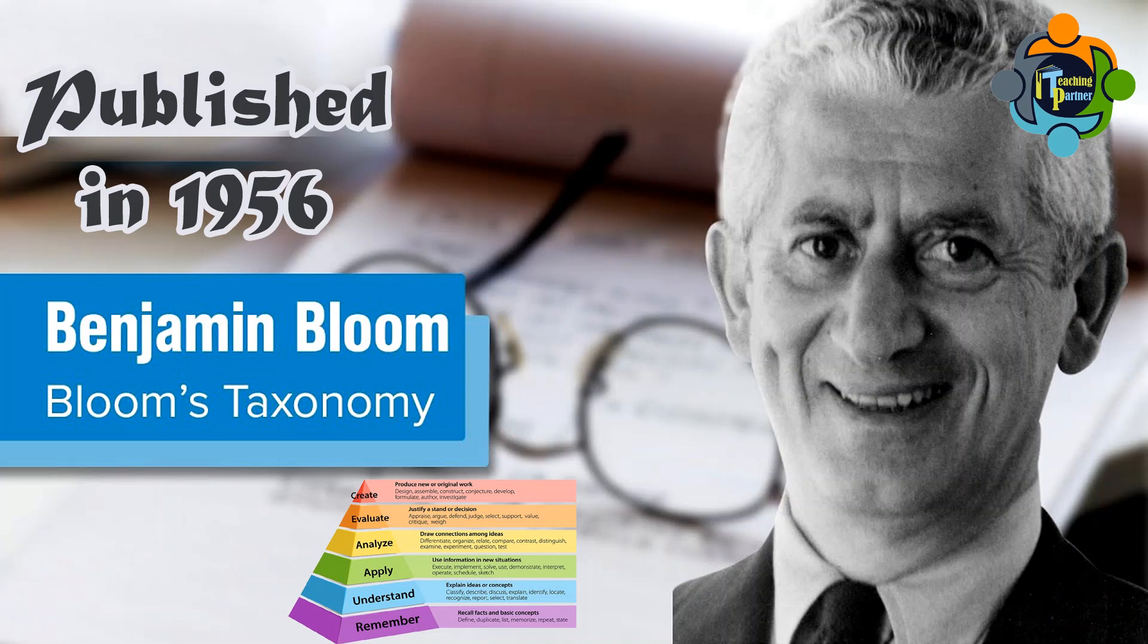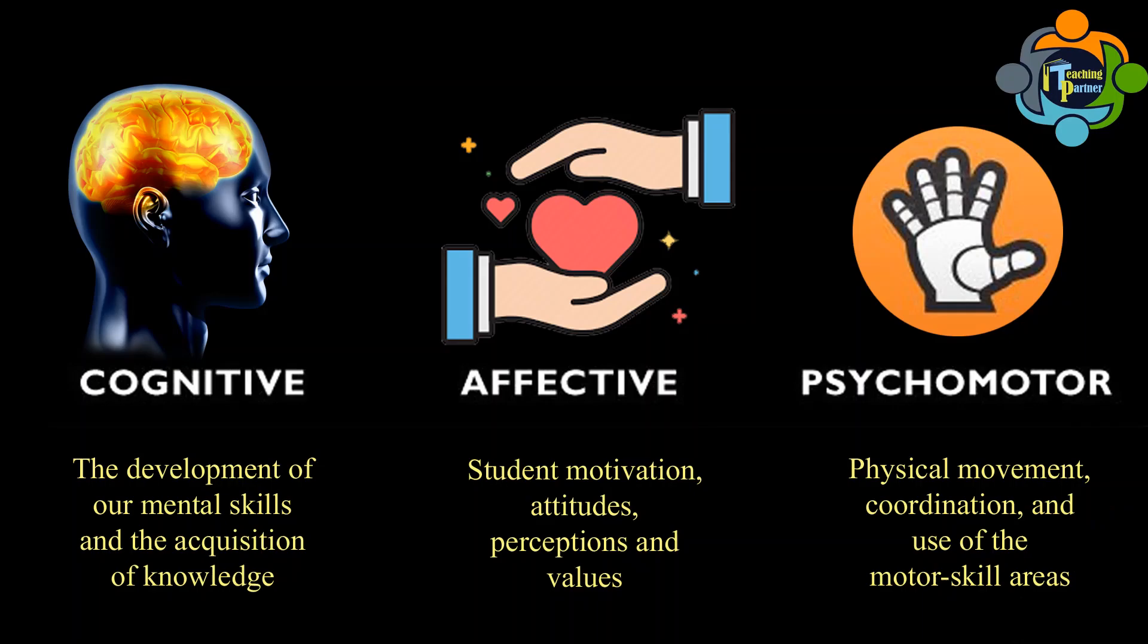Bloom's Taxonomy was originally published in 1956, and the taxonomy was modified each year for 16 years after it was first published. Bloom's Taxonomy comprises three learning domains: cognitive, affective, and psychomotor.